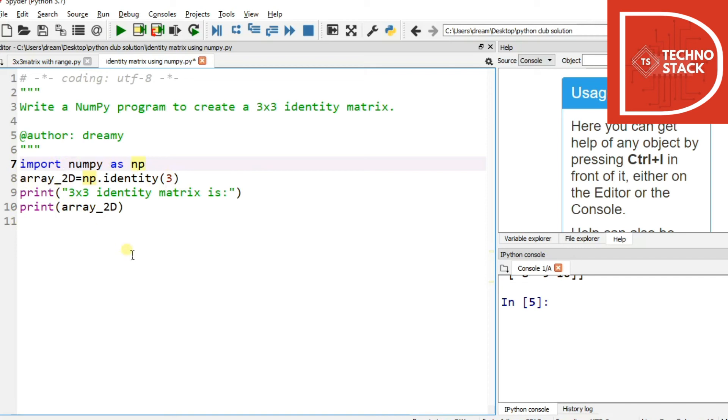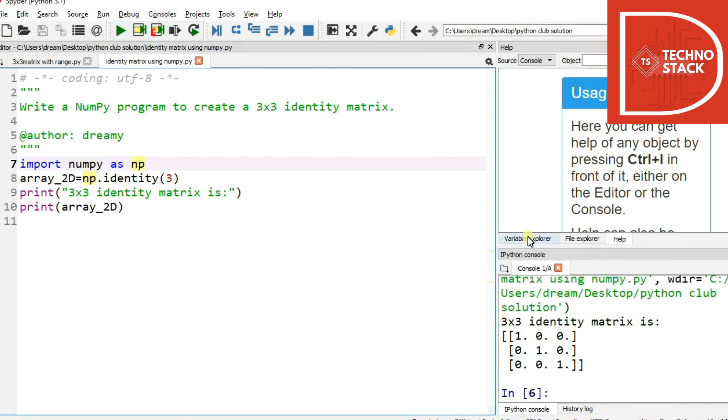So by clicking over here we'll just run the program and as you can see over here we created an identity matrix of 3x3. What identity matrix is - the diagonal element of the matrix is 1 and rest are 0.